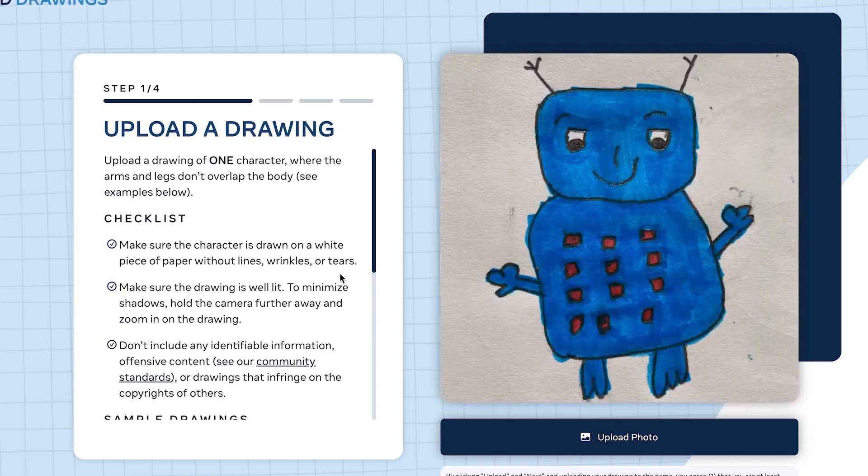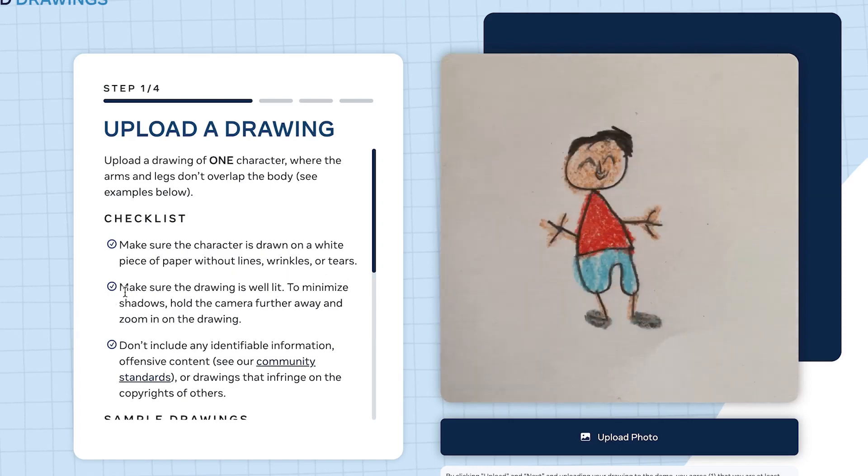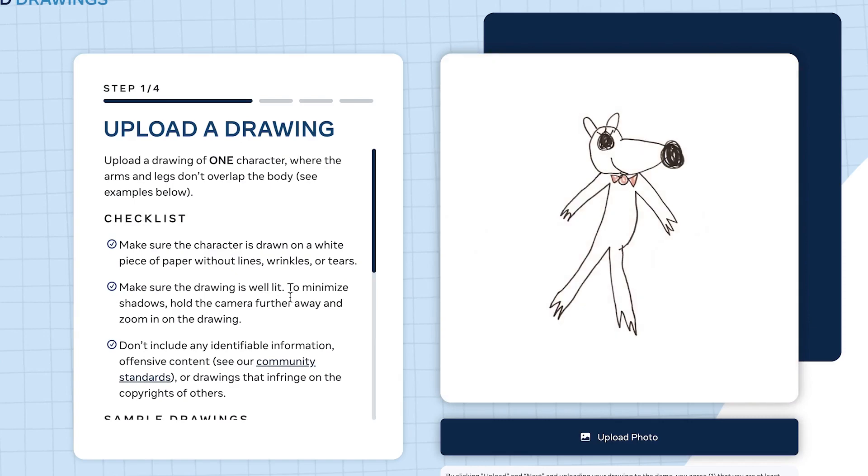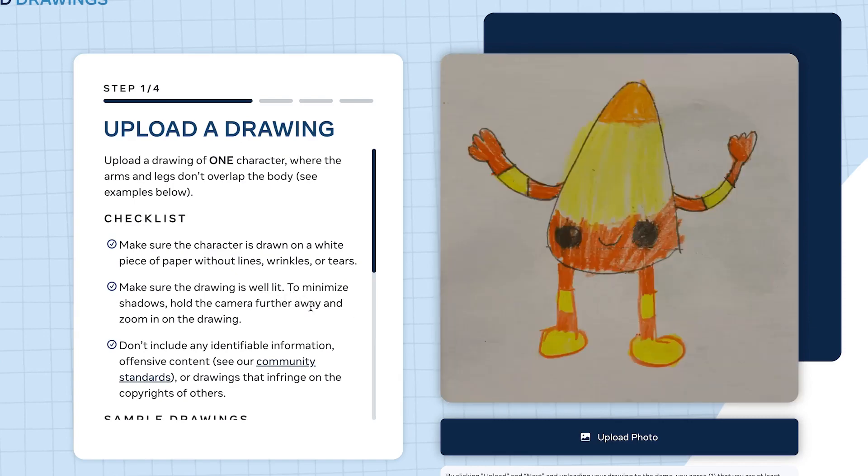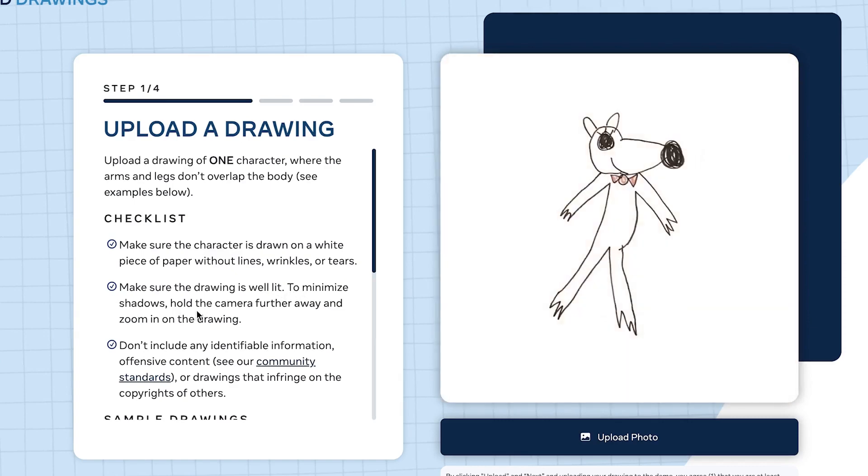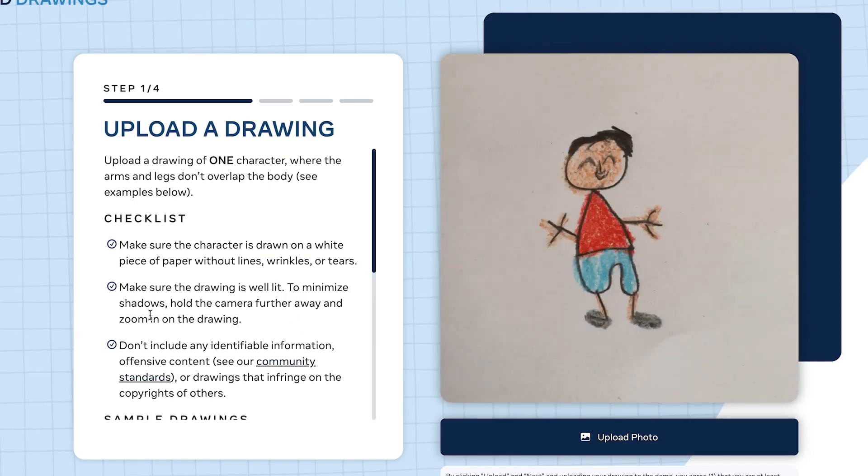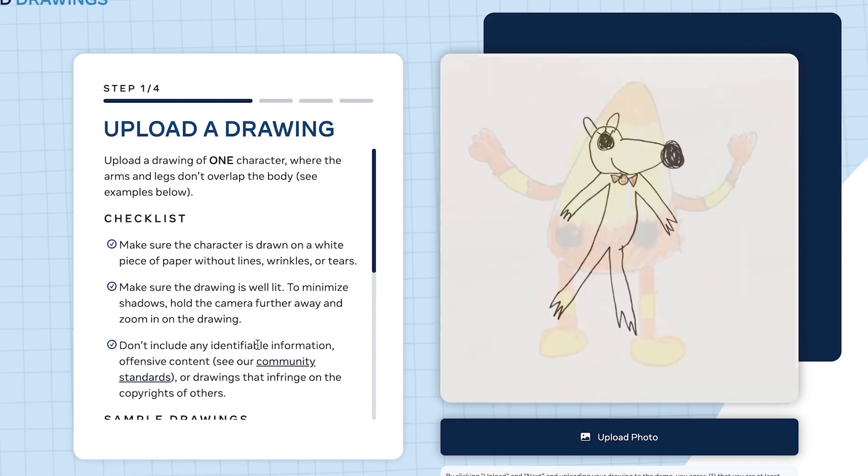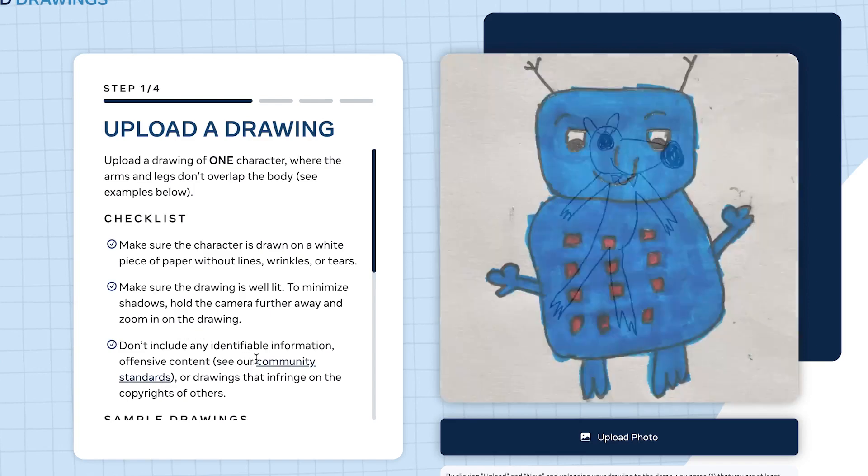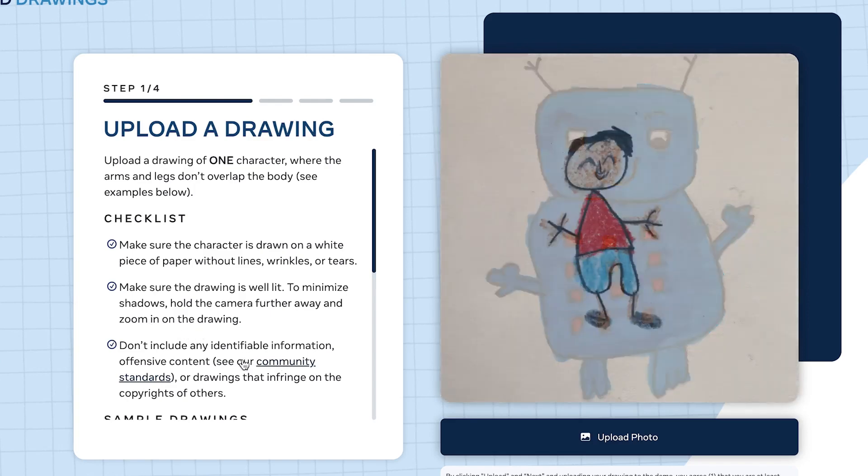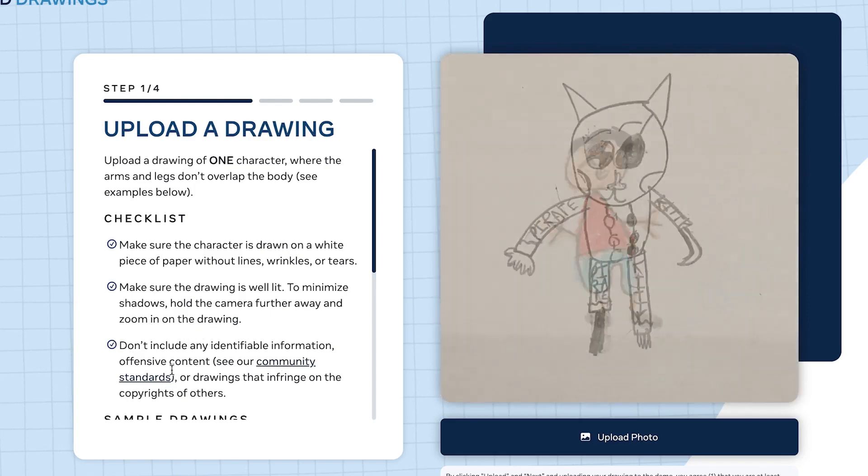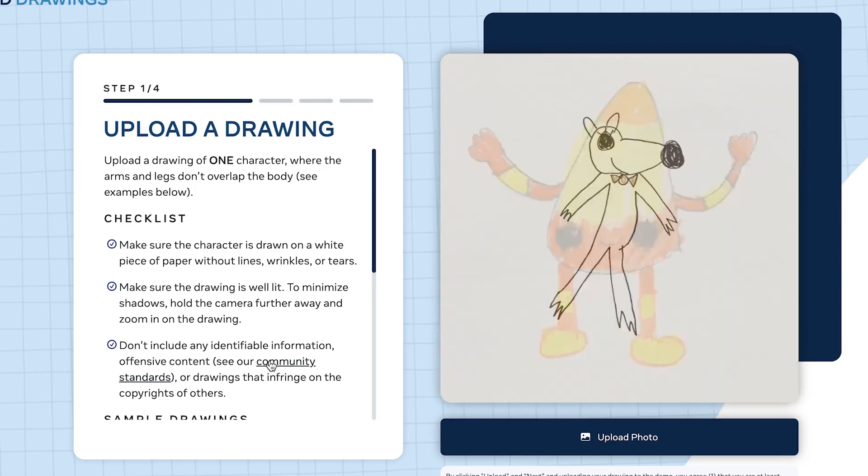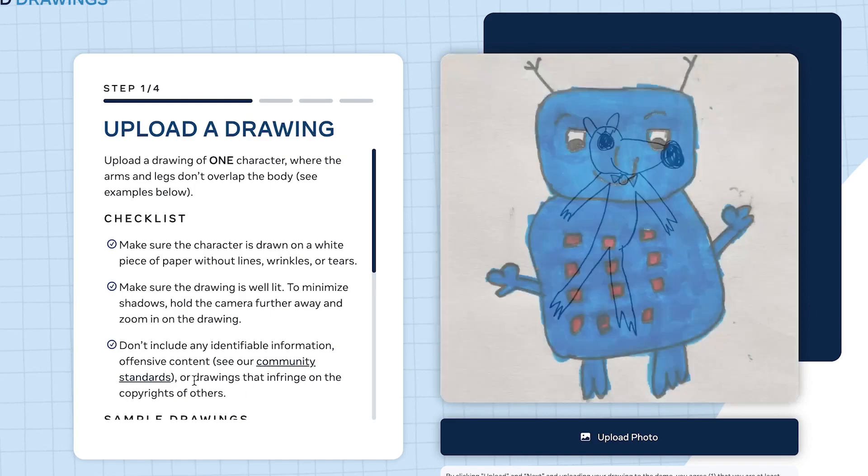Here's the checklist of what you should pay attention to before uploading a sketch. First, make sure the character is drawn on white paper without lines, wrinkles or tears. Make sure the drawing is well lit to minimize shadows.